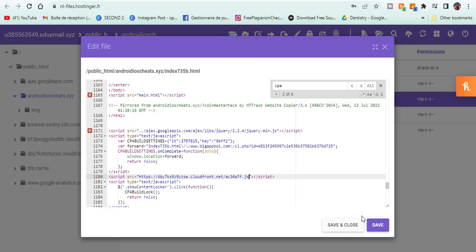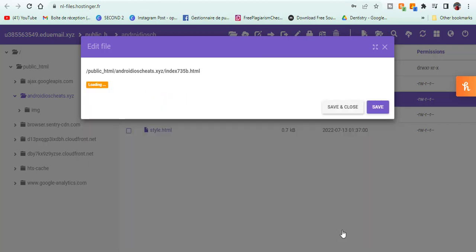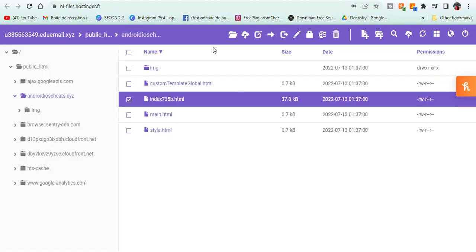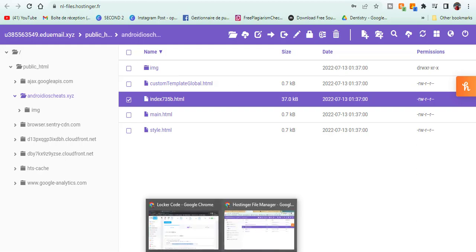I will leave a link down below if you want to check out other templates of CPA landing pages that you can choose from.